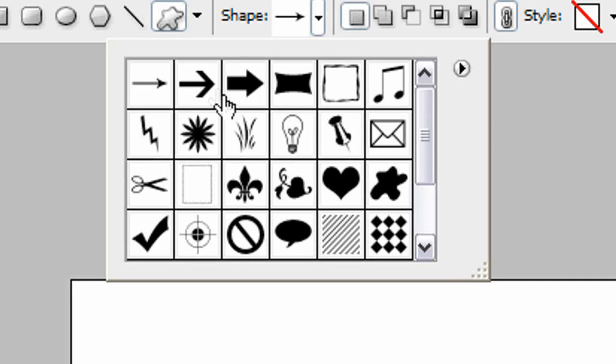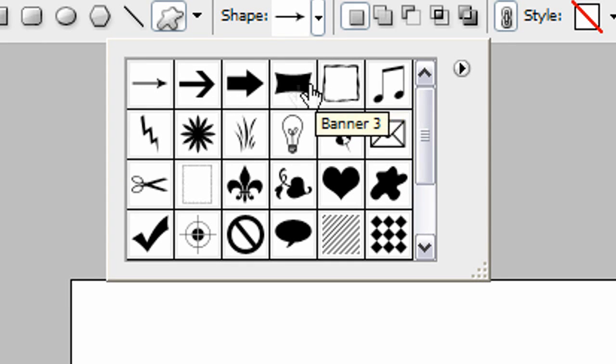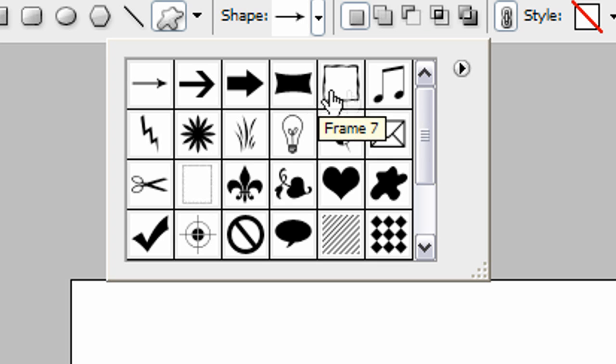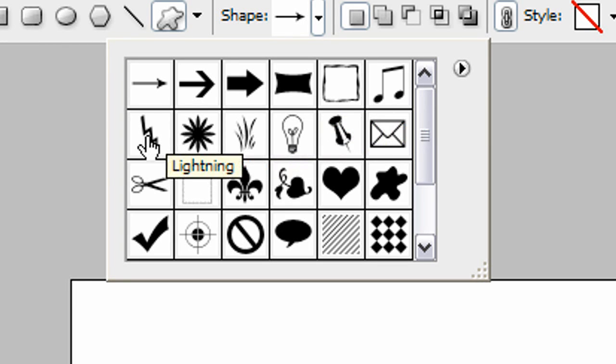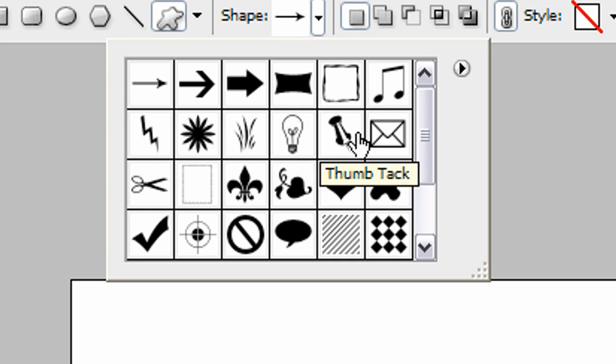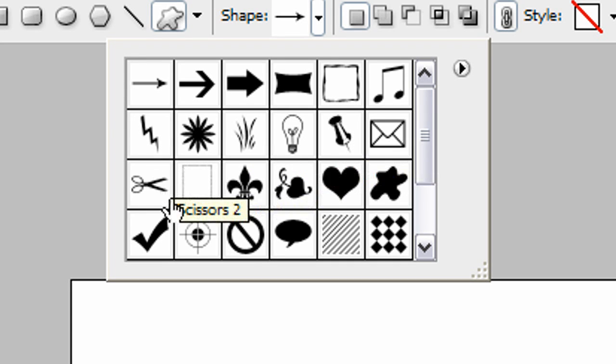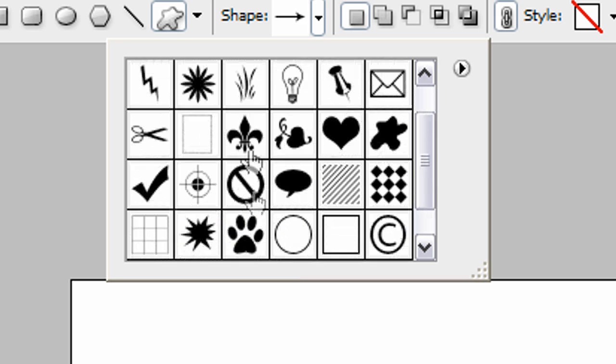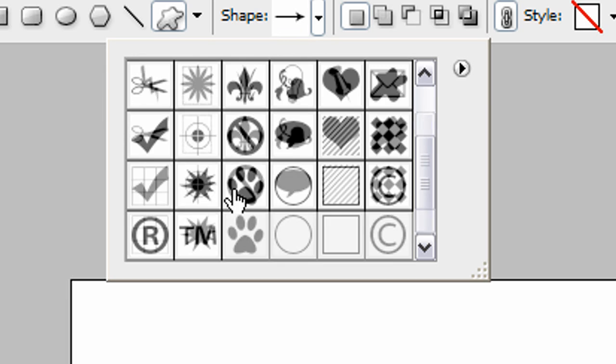We have arrows, some sort of banner, frame, notes, lightning, flower, grass, light bulb, thumbtack, envelope, and so on and so forth. That's a scout badge, isn't it? Looks like a scout badge.